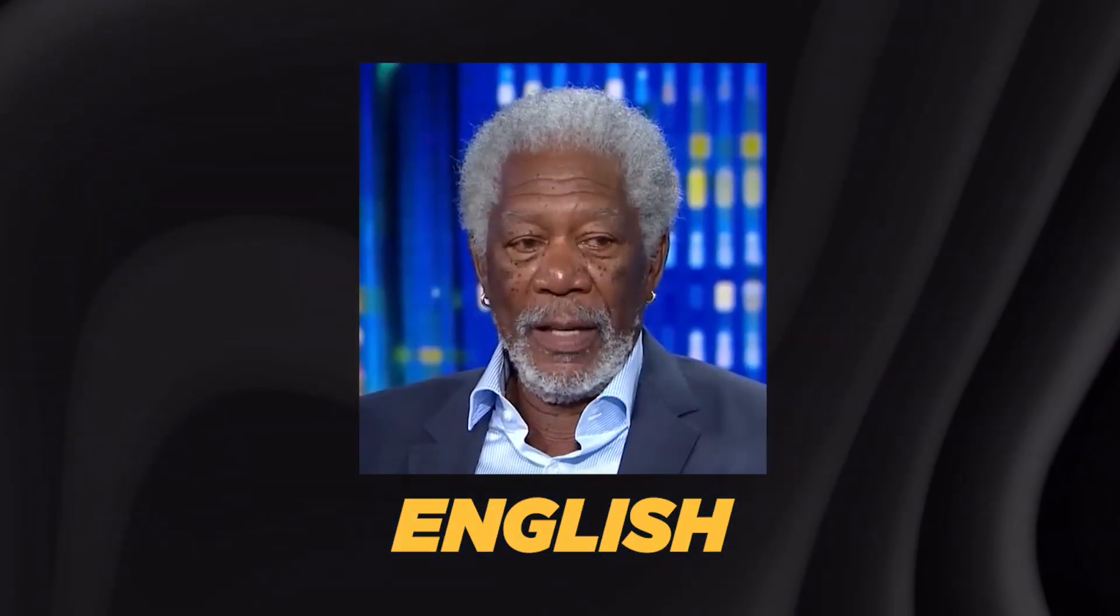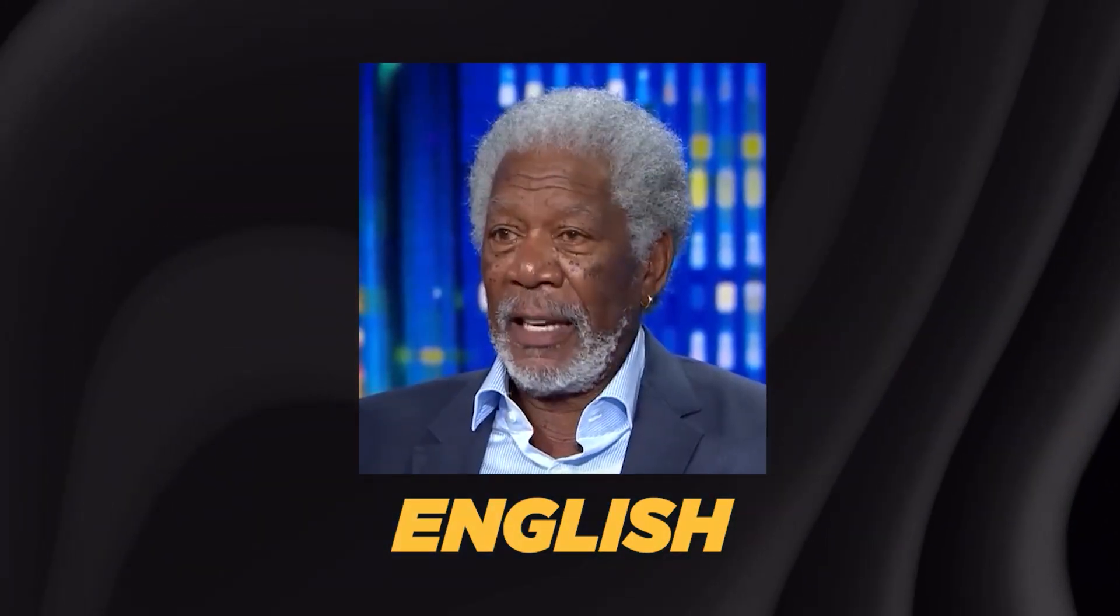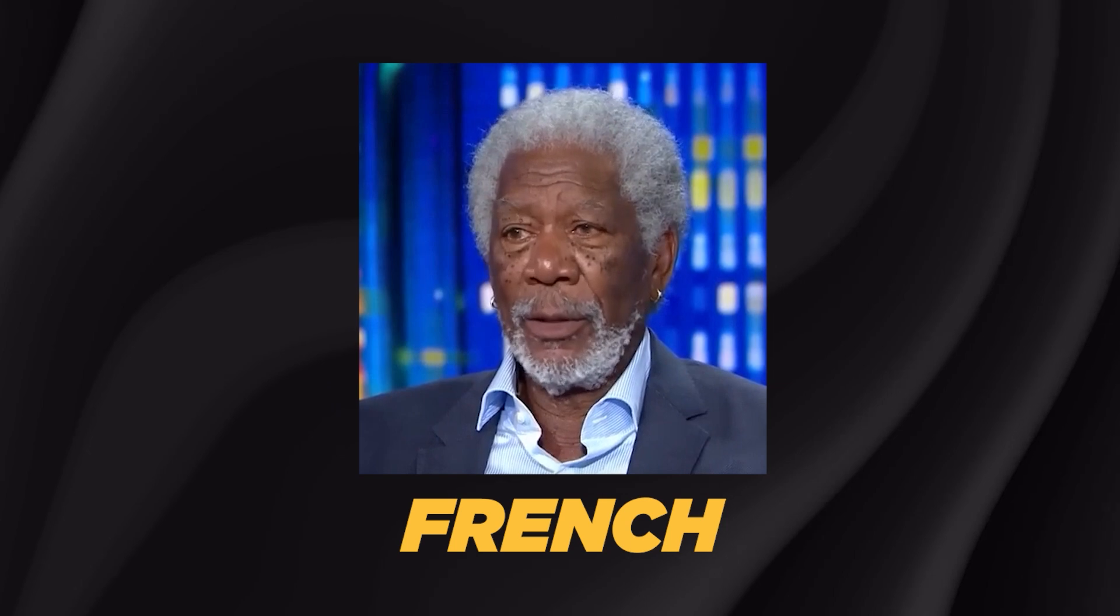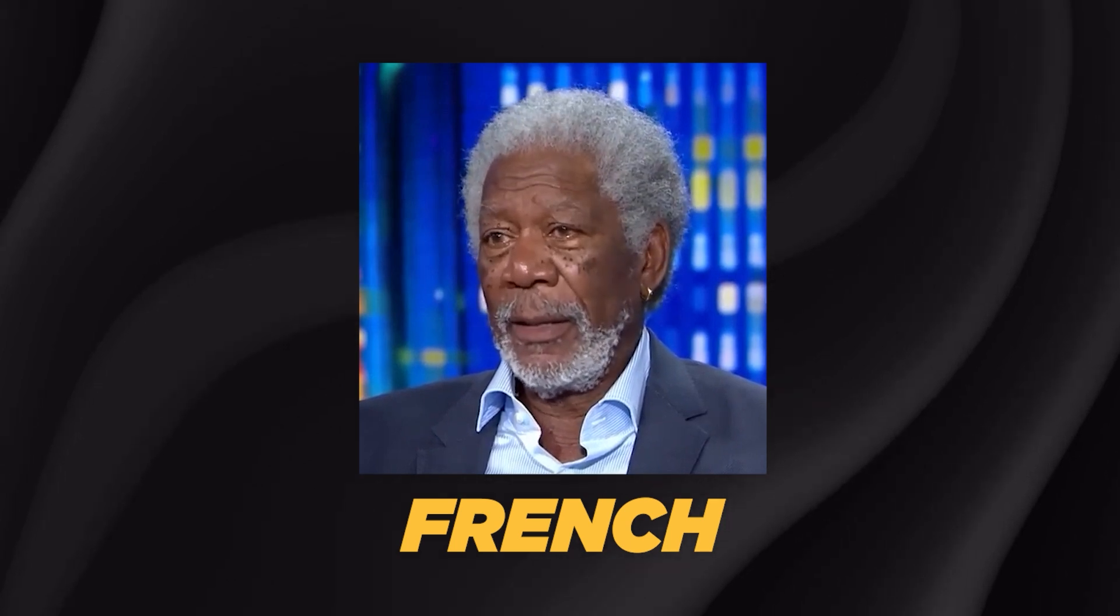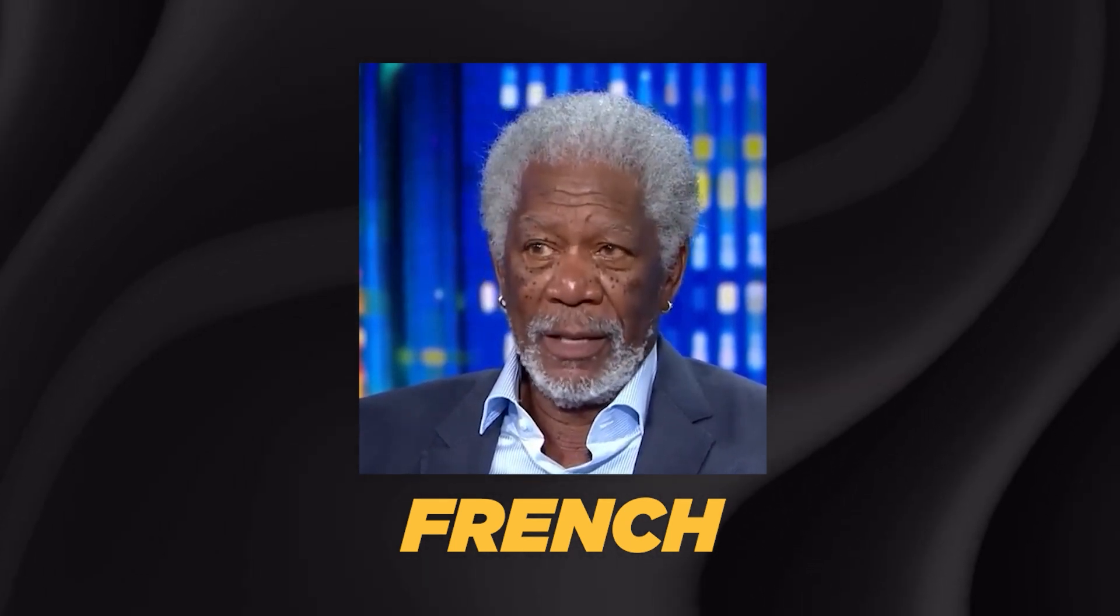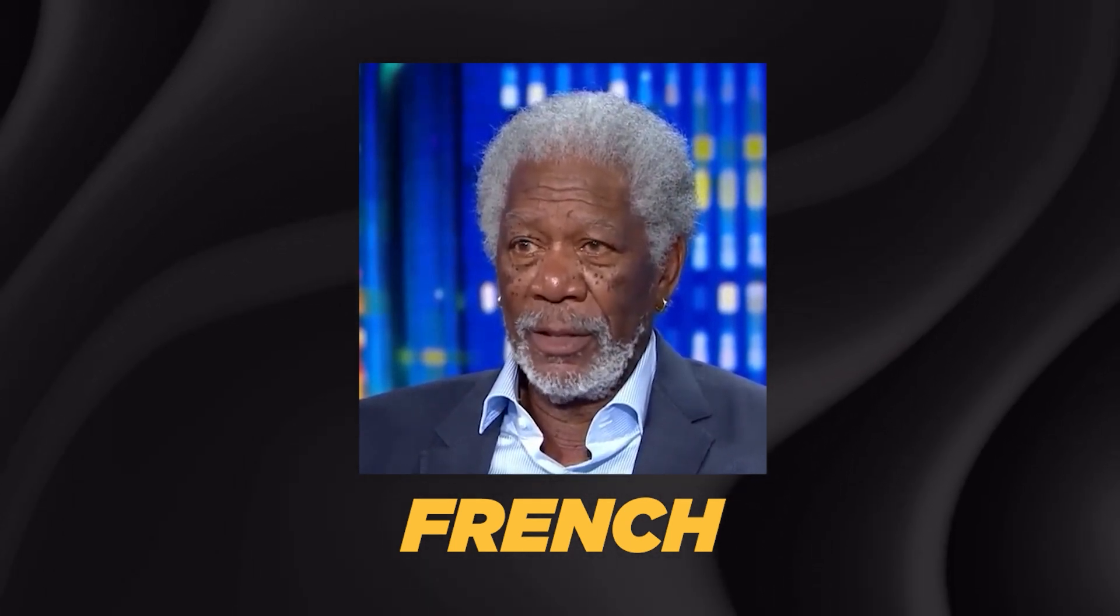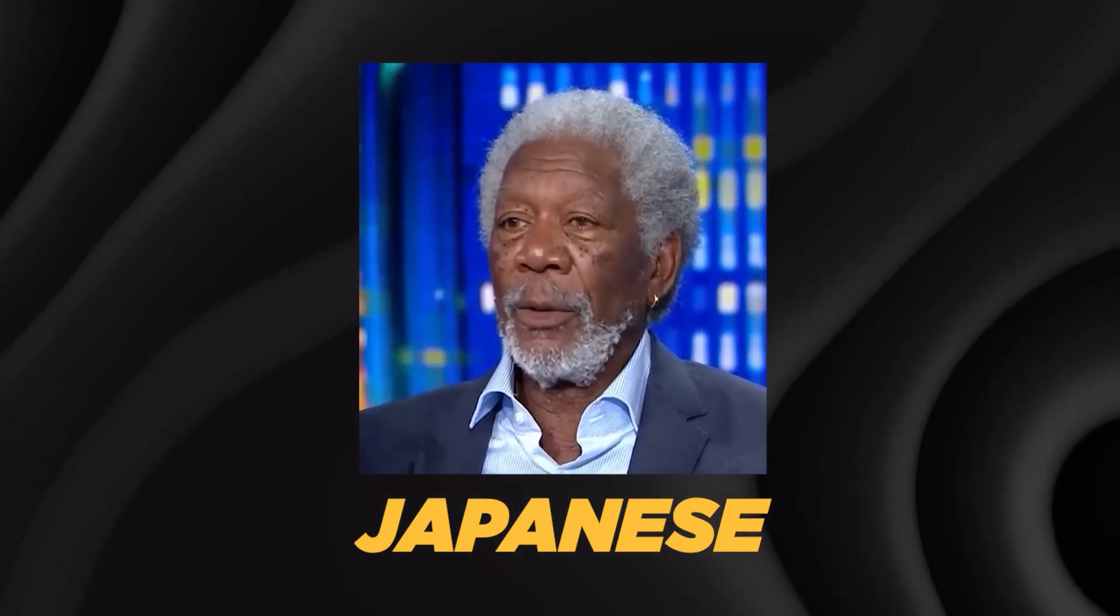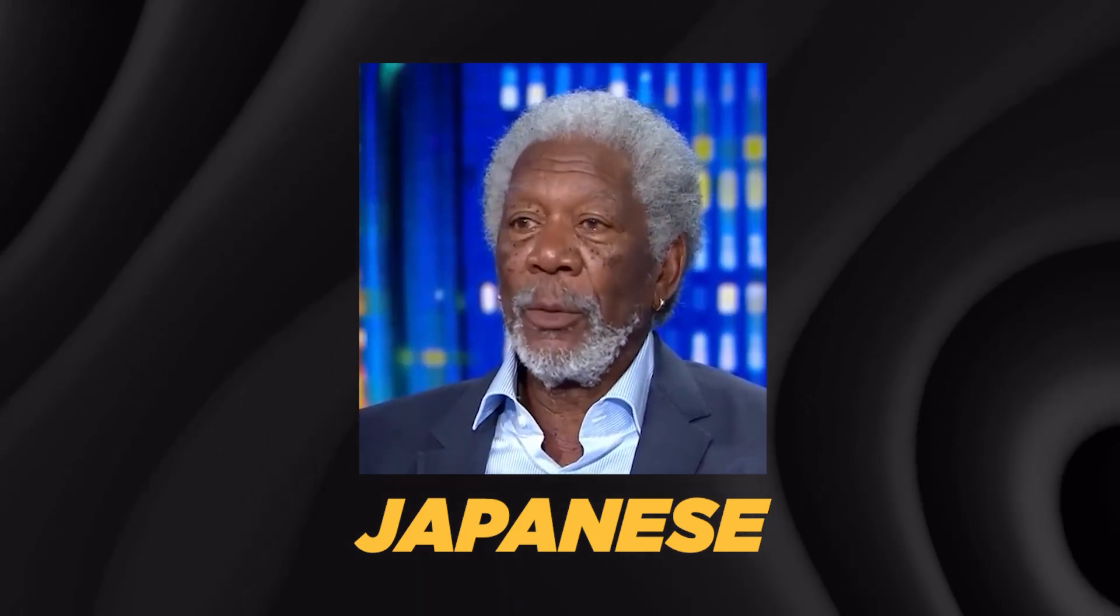I'm also preparing another tutorial where I'll show you how to translate real videos into different languages using HeyGen. As you could see, the voice matching and lip movement accuracy are truly impressive. I will link the tutorial down below once it's live, so make sure you check it out.